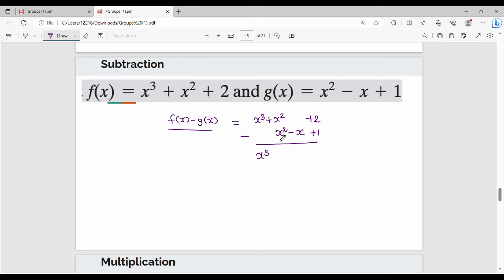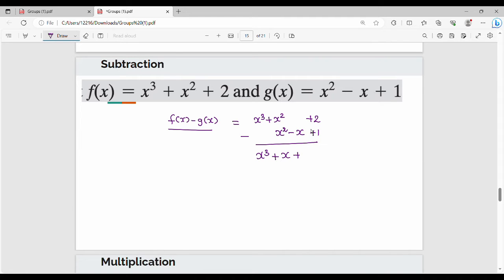For the x squared terms: x squared minus x squared equals 0. So the x squared term cancels out to 0.